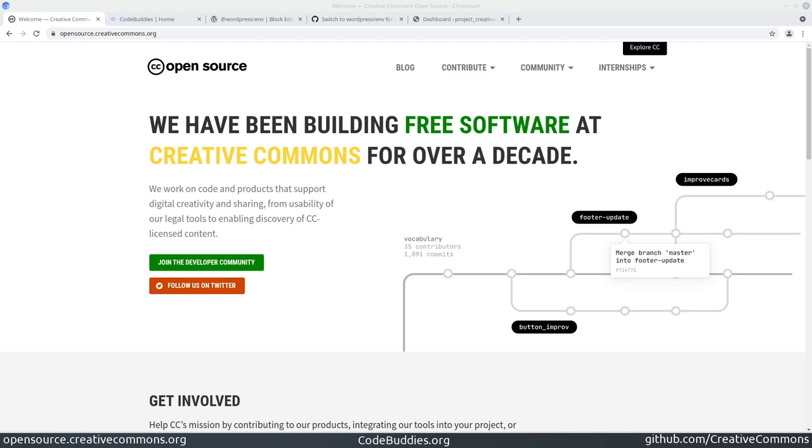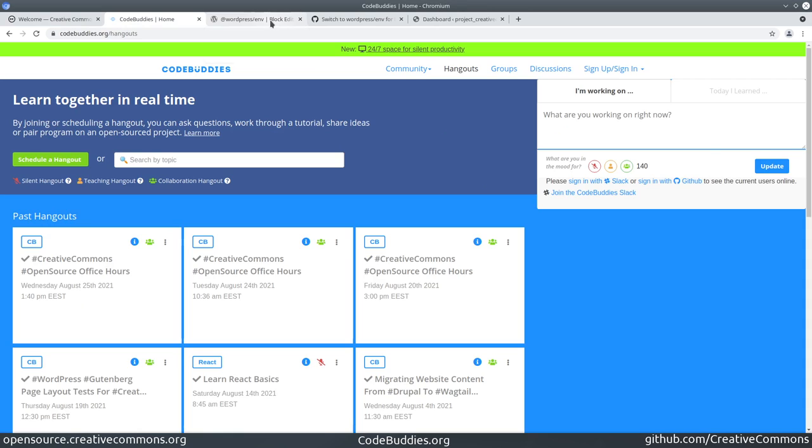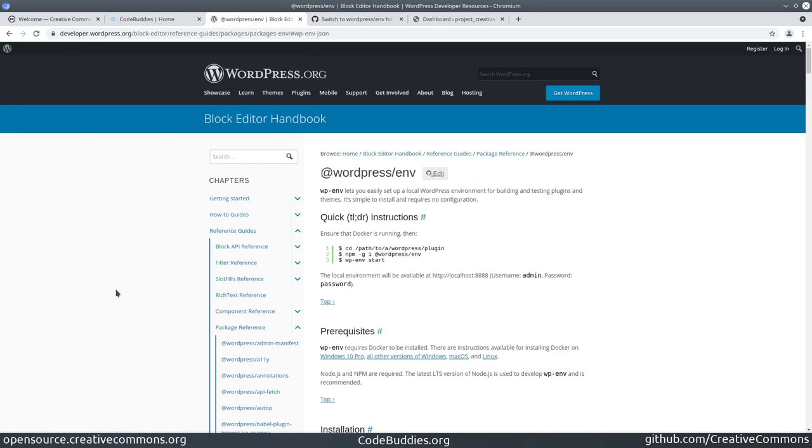Hello and welcome to a recap of today's Creative Commons open source office hours. Today we've been hanging out on CodeBuddies.org during the live code session, and the task has been to try out the WordPress ENV plugin, which makes it relatively easy to start a development environment for your WordPress theme, plugin, or general WordPress projects that combine multiple themes and plugins.